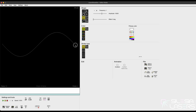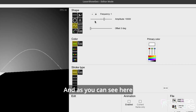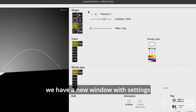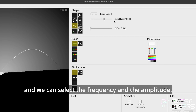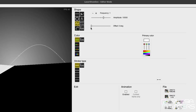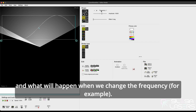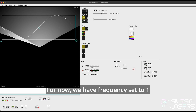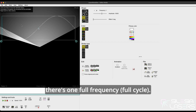Click, hold and drag it to draw a wave. As you can see, a new window with settings appears next to the wave drawing tool and we can select the frequency and the amplitude. We can also set the offset of the wave. For example, for now we have a frequency set to 1, which means it's only one change in the amplitude — like one full frequency.